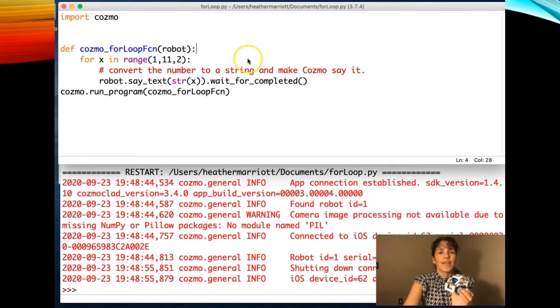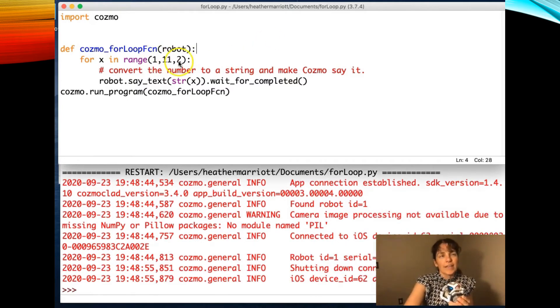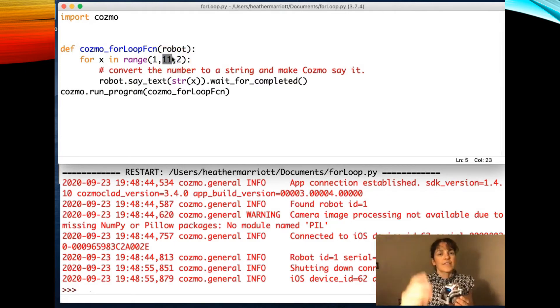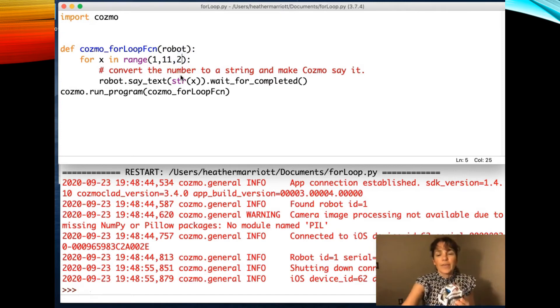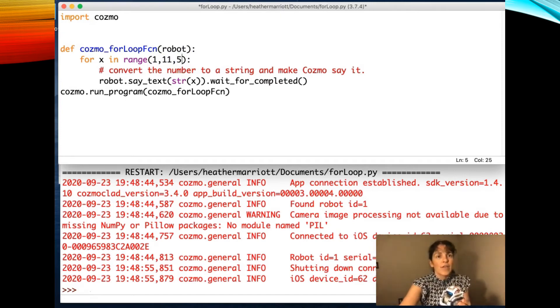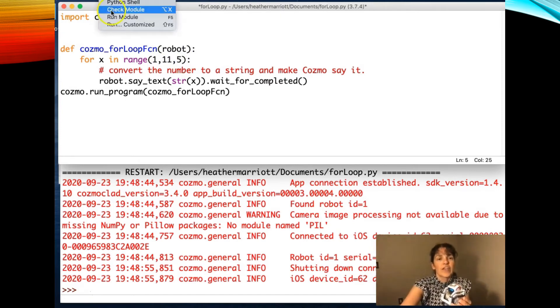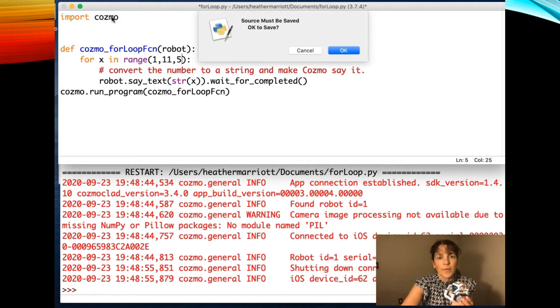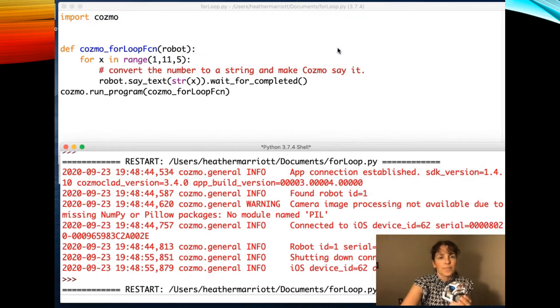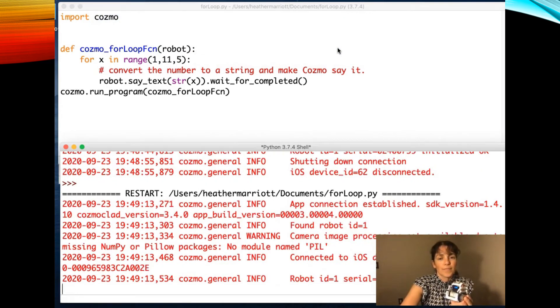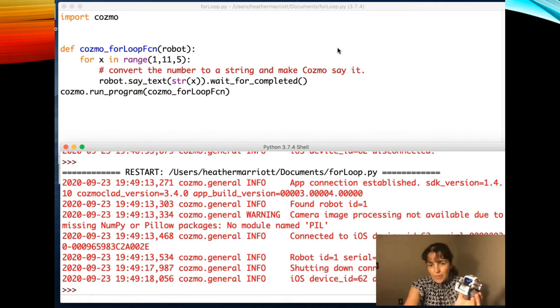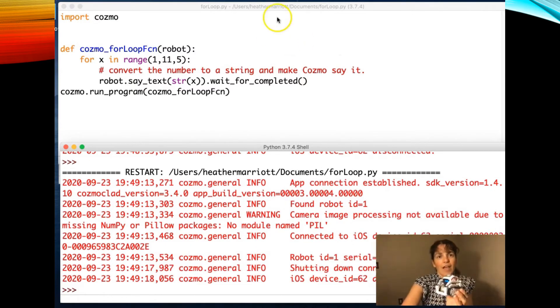Okay, cool. So we stopped at 9 and we don't want to say 11 because that's the stop number for the range command. If we wanted to count by 5, we could just change that step number for our for loop.